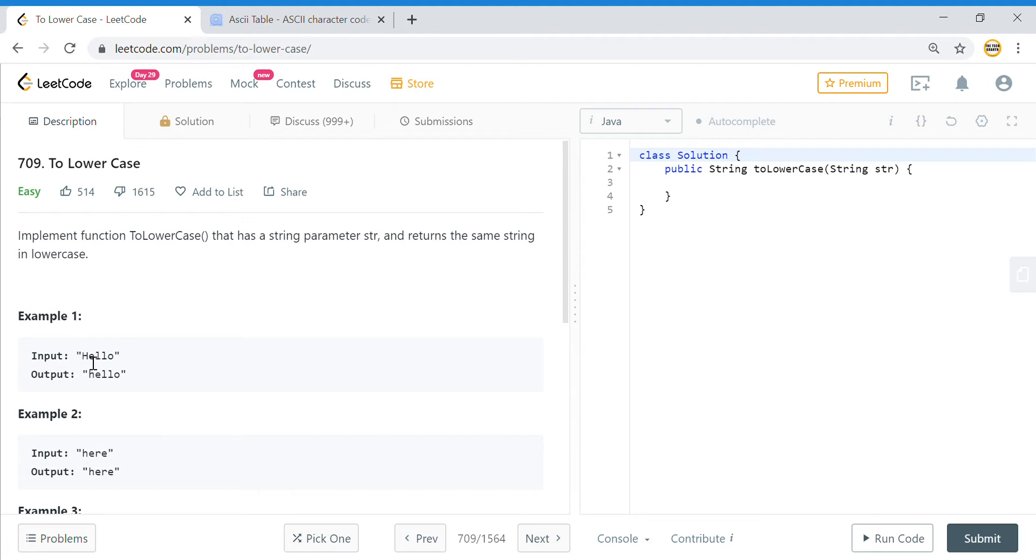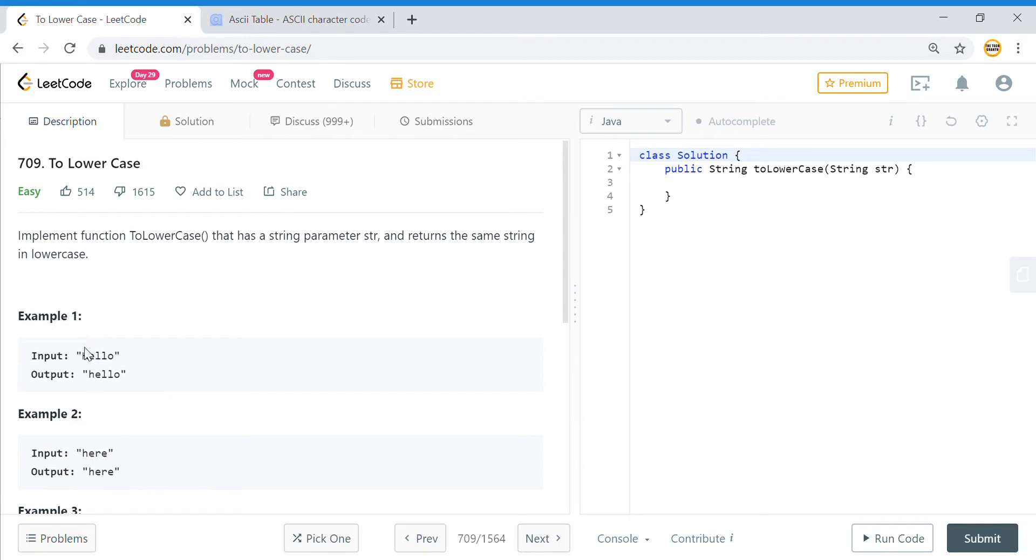The easiest way to do it is to go through the ASCII value of each character that we have. If the character is an uppercase character, you need to convert it into lowercase by adding something to it, and that something will come from the ASCII table.